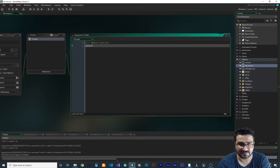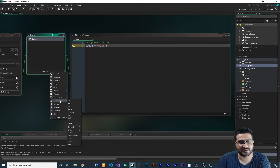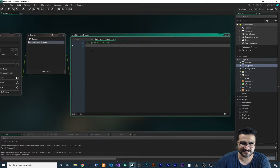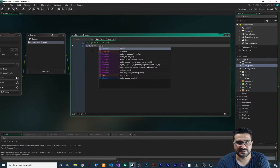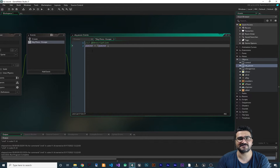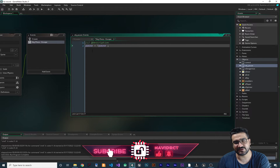In the create event I want to create a boolean variable: pause equal to false as the default. Next I want to add a key pressed event for our Escape button. In there we say: pause equal not pause. So if it's false it makes it true, and if it's true it makes it false. Every time you hit Escape it should go to the pause menu.